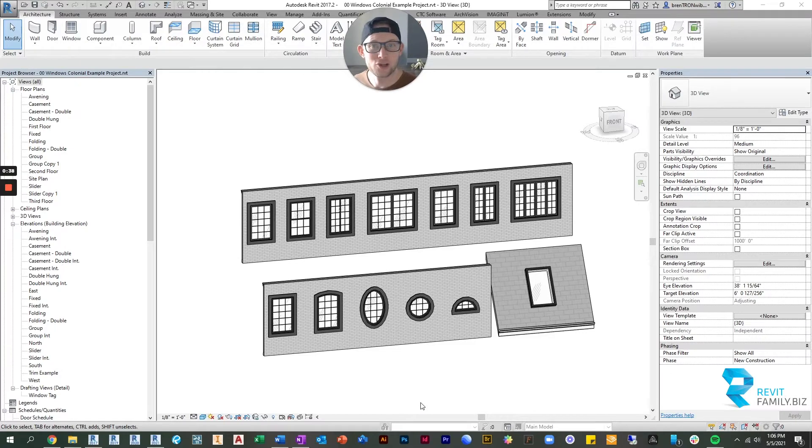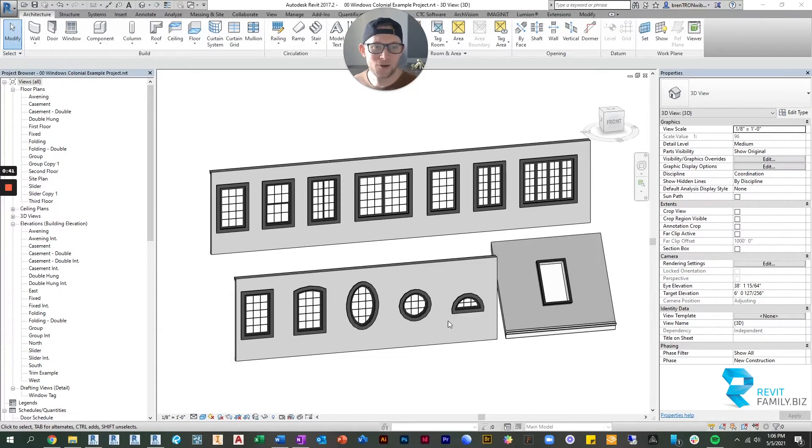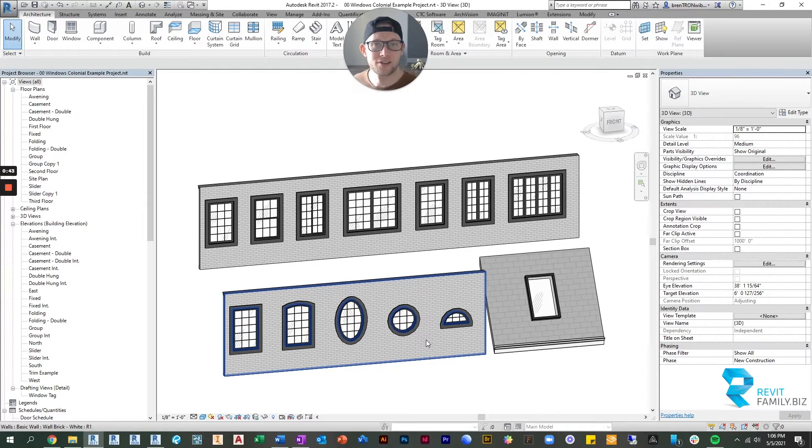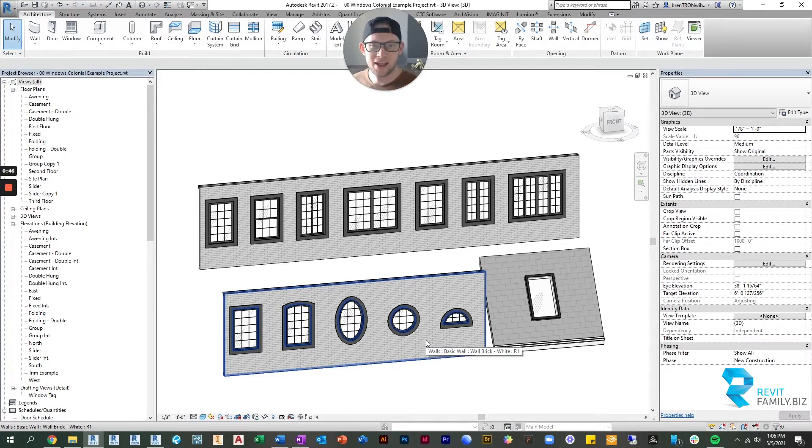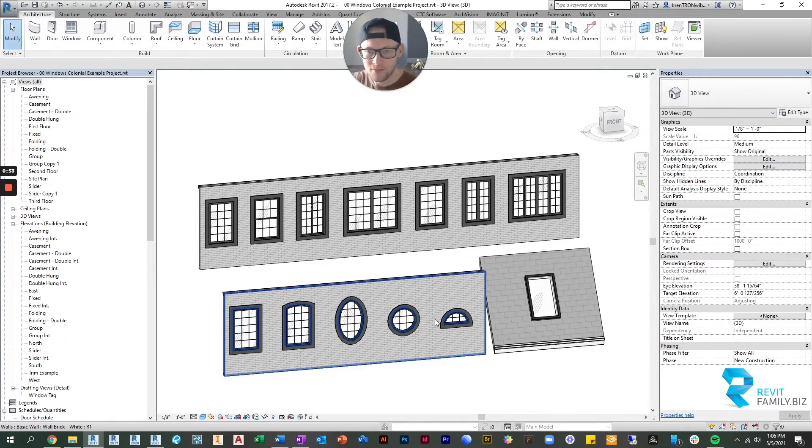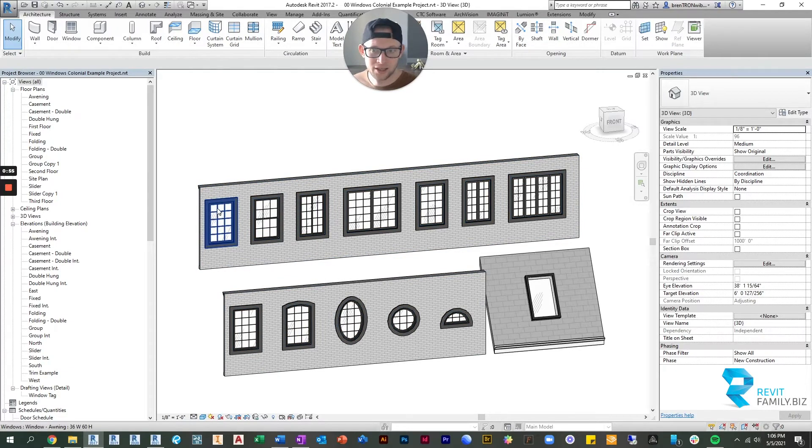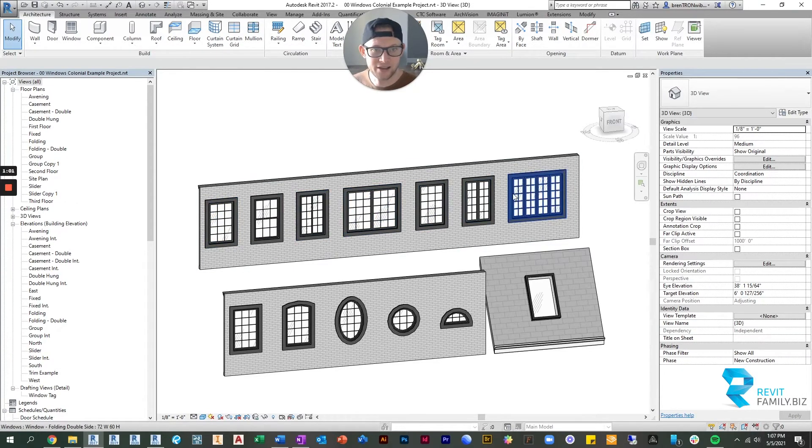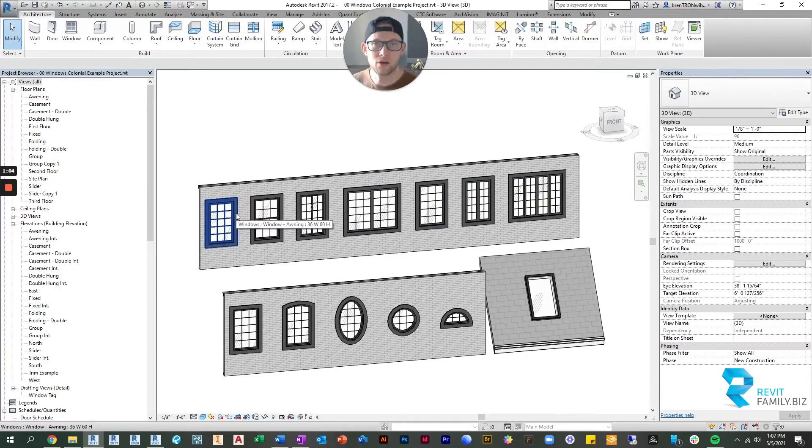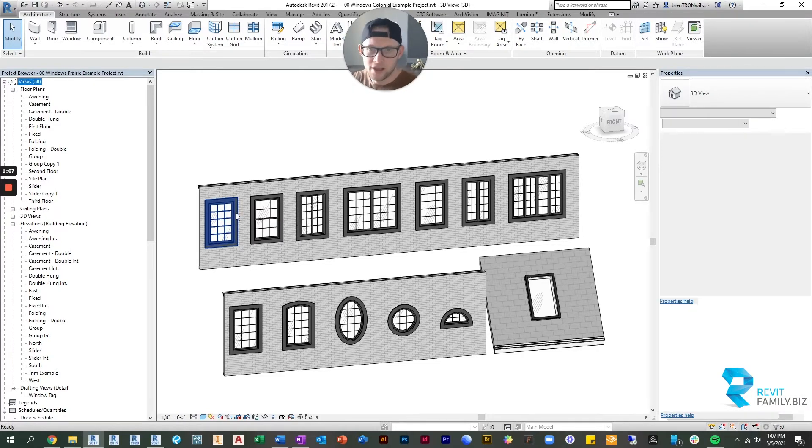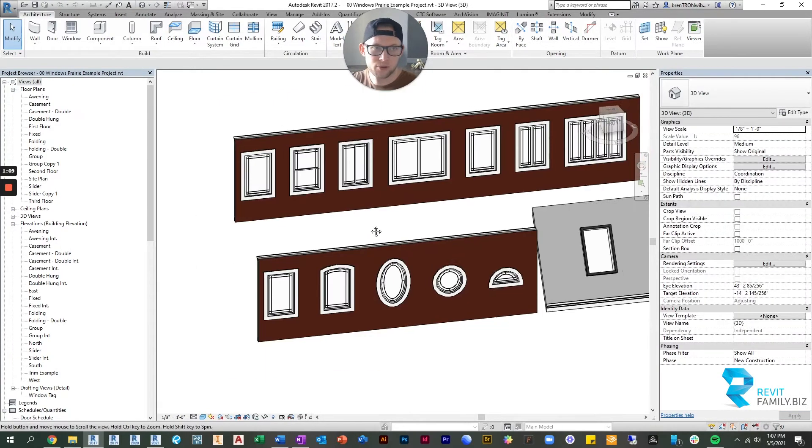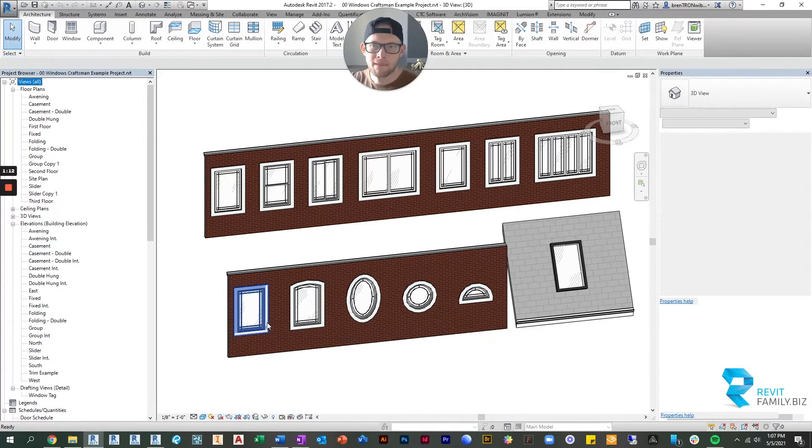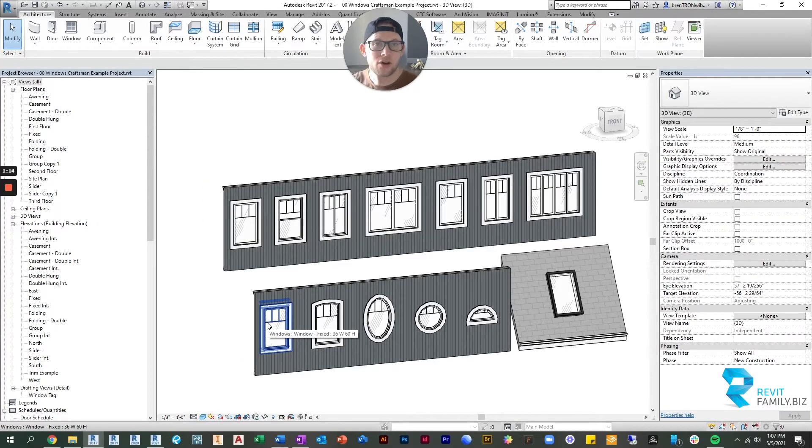What you're seeing right now is the first set. There's three different styles and in each style there's twenty-six different families. What we're looking at now are the colonial style. Each style, not only the mullions fit the style, but the trim that is embedded inside the family also complements the mullion style. So this is colonial. There is also a prairie style which is what you're seeing here, and in addition to that there's a craftsman style.